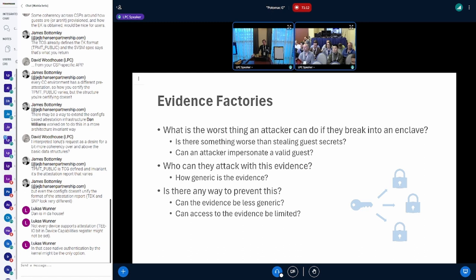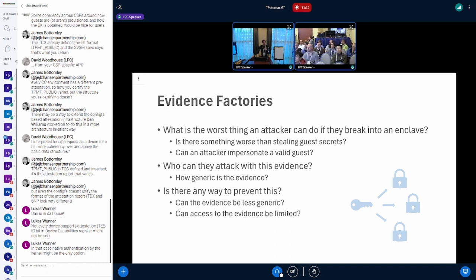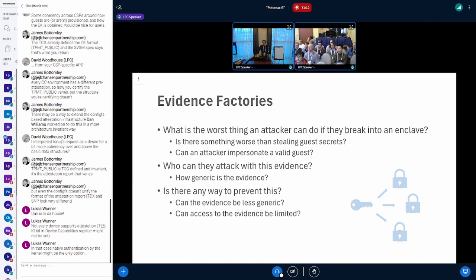Let's say you break into the SVSM — there's an extra hardware boundary at VMPL0, so it won't be easy, but hypothetically: an attacker would have the ability to generate attestation reports that look good, and also put any host data they want into them. You can't just steal attestation reports in flight off the network because they have nonces and hashes of public keys binding them to a connection. But if you're inside the guest, you can make really anything you want.